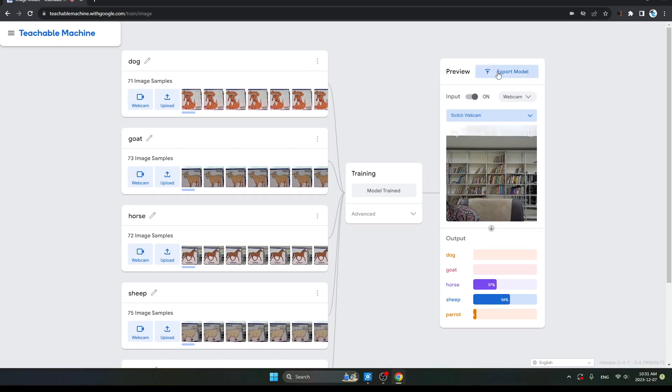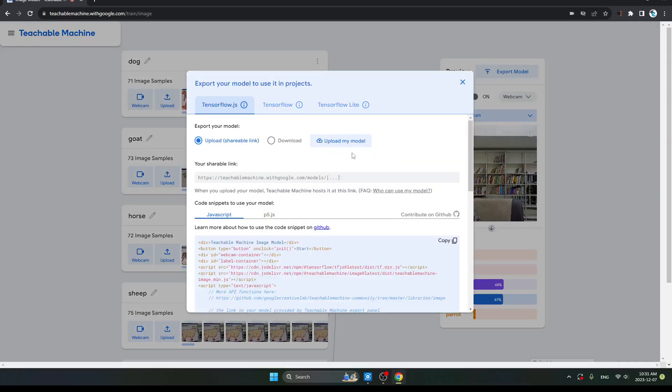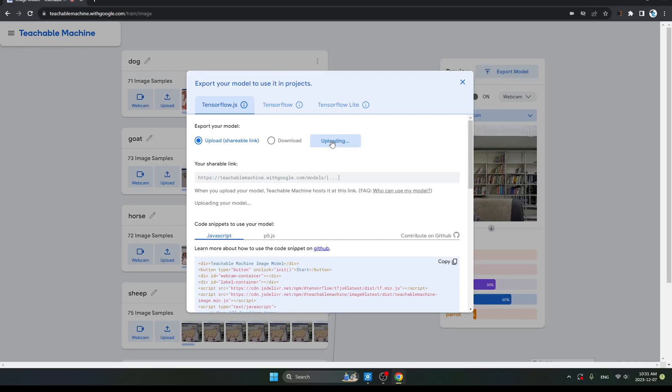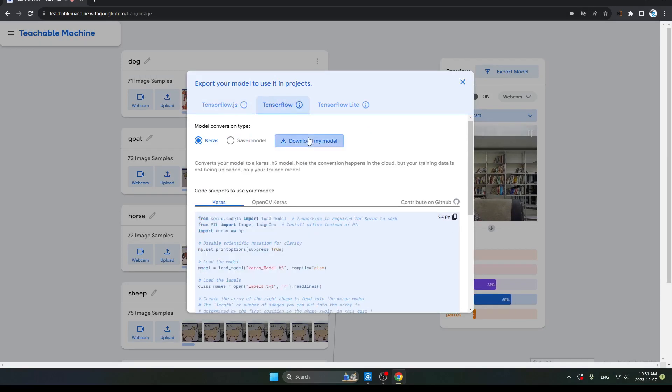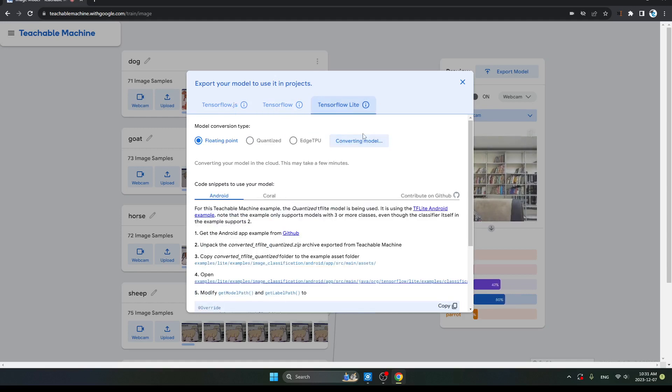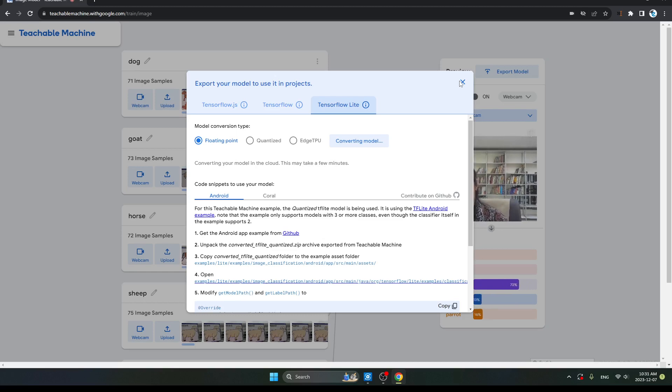Then the next step is here, click on Export Model and upload my model, download my model. See, this is the example using the five objects on Teachable Machine and showing the differentiation on each of the objects. Thank you so much. I hope you liked my video. Thank you.